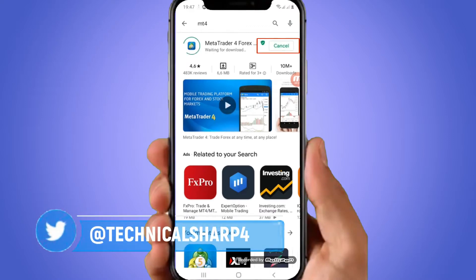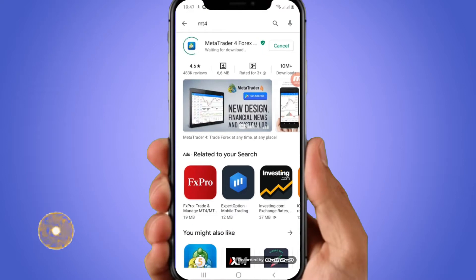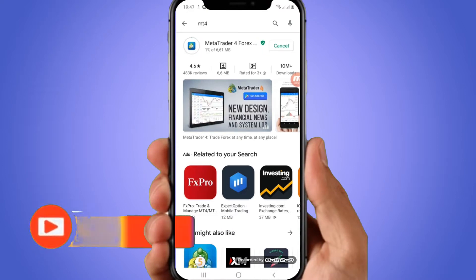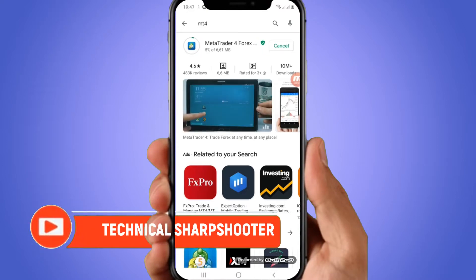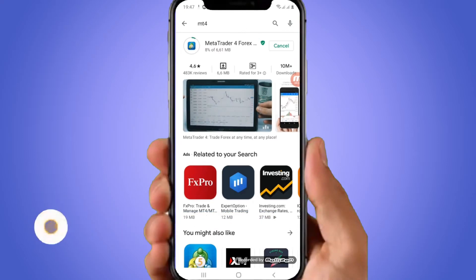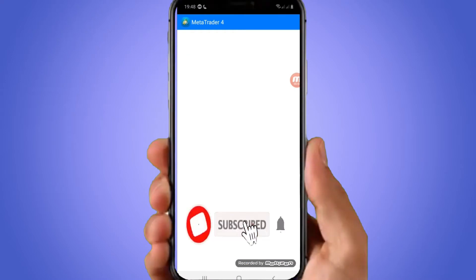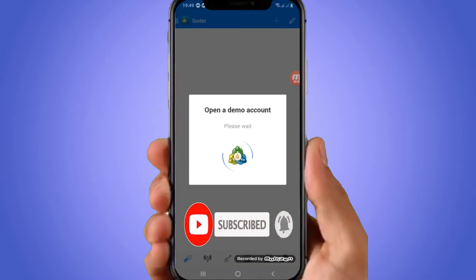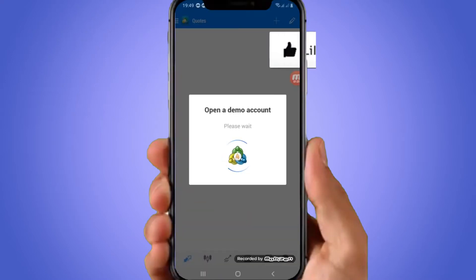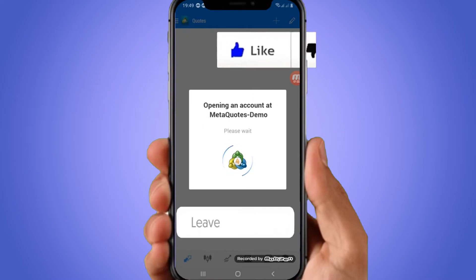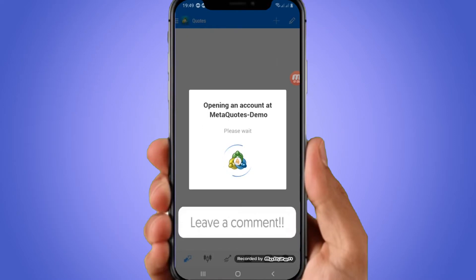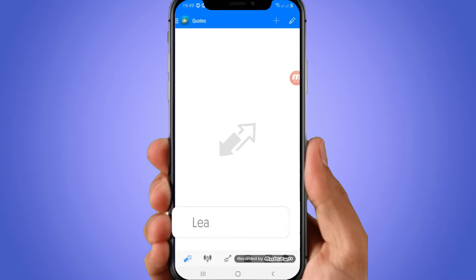This will depend on the speed of your Wi-Fi. Let me pause and come back after it has installed. Now it has installed, so you can go ahead and click on open. It will open a demo account automatically for you.